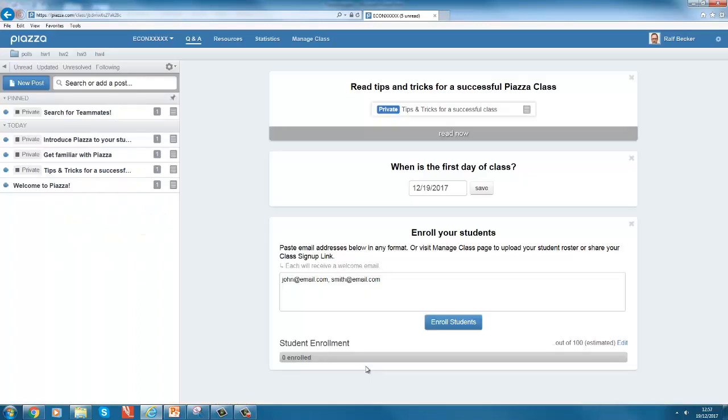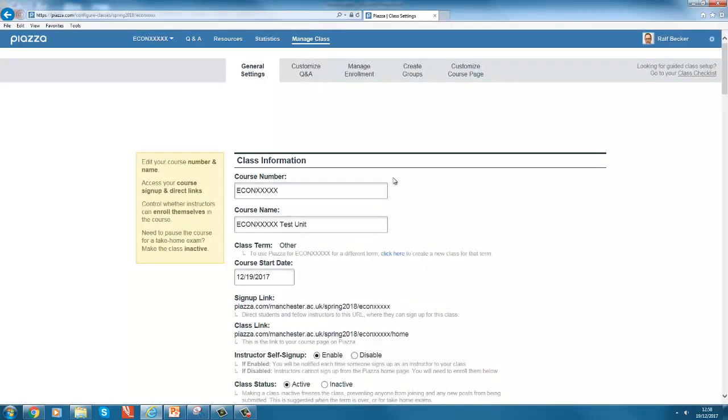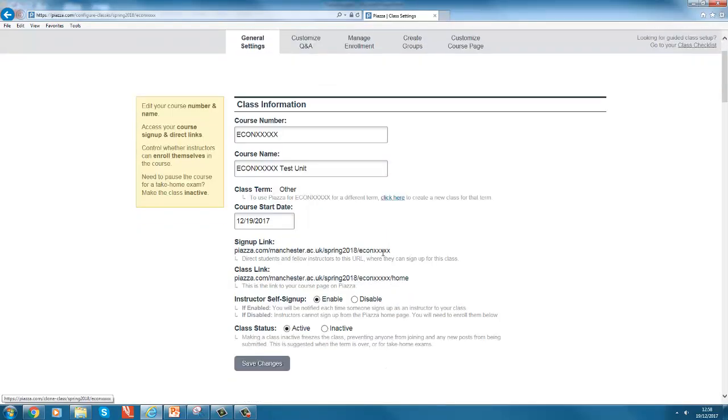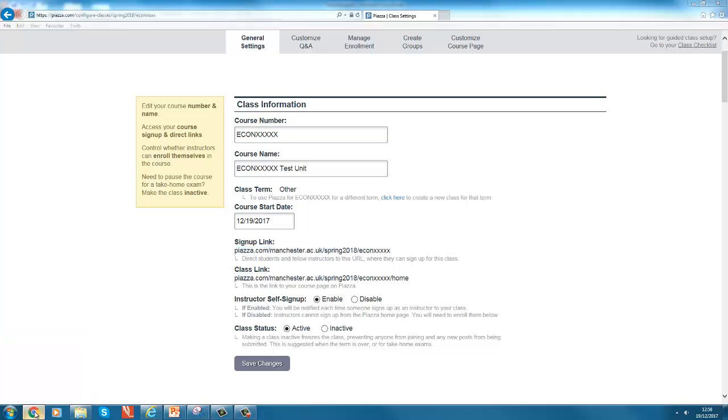Once you have set up your class, there are a few standard posts in here and the most important thing is how do you get your students to enroll. So there's this enroll your students box, you can copy and paste email addresses in here, but you can also go to manage class and there's a sign up link.